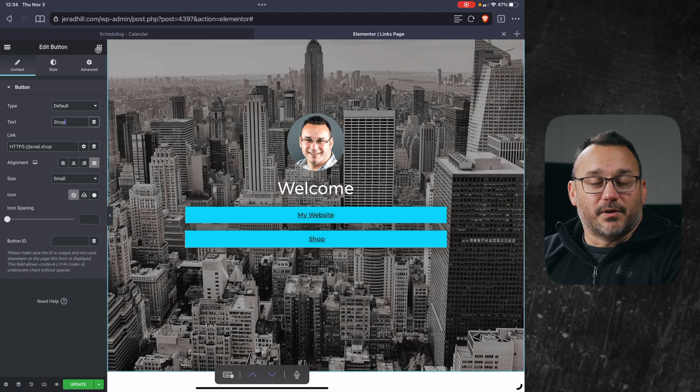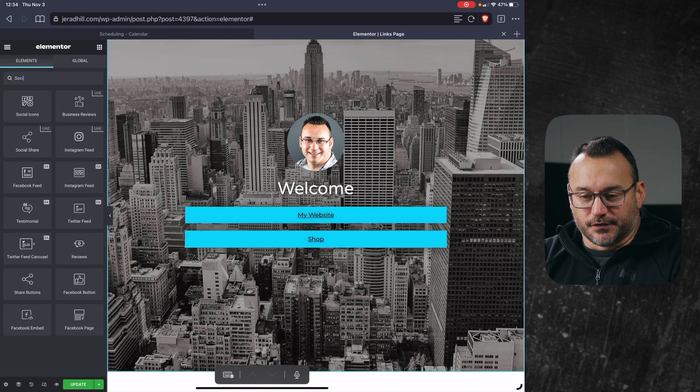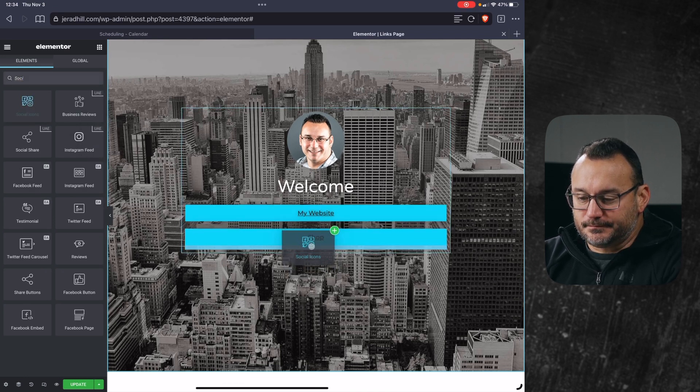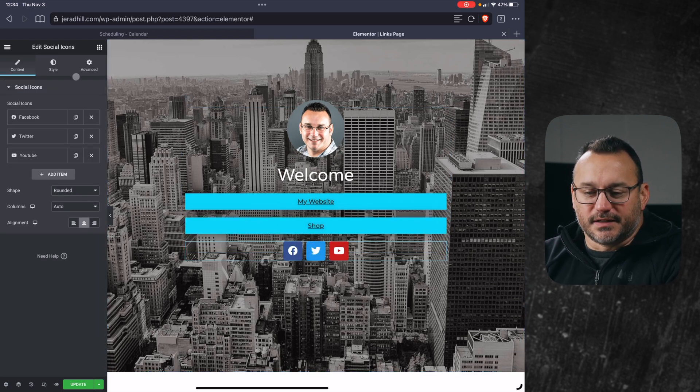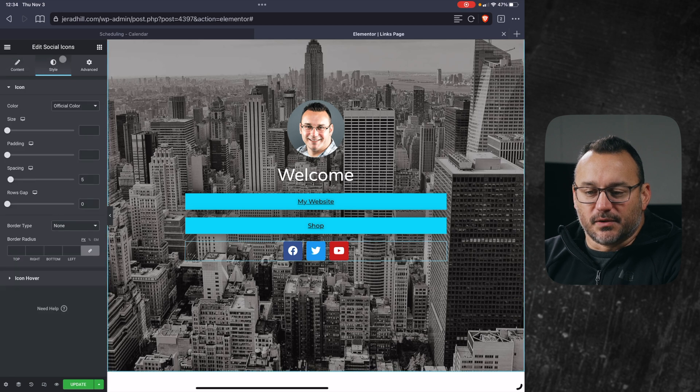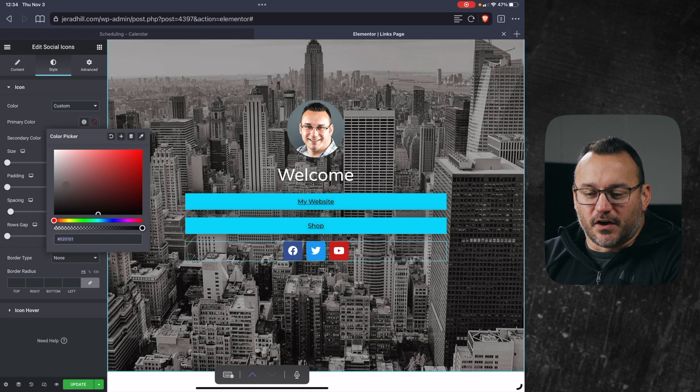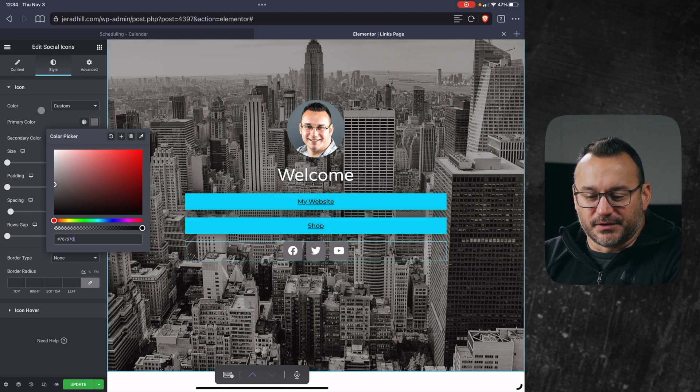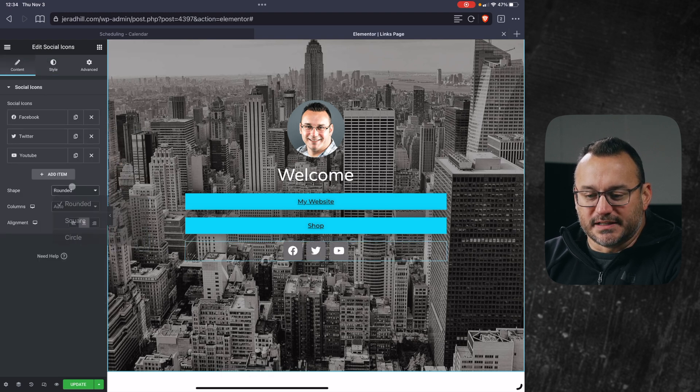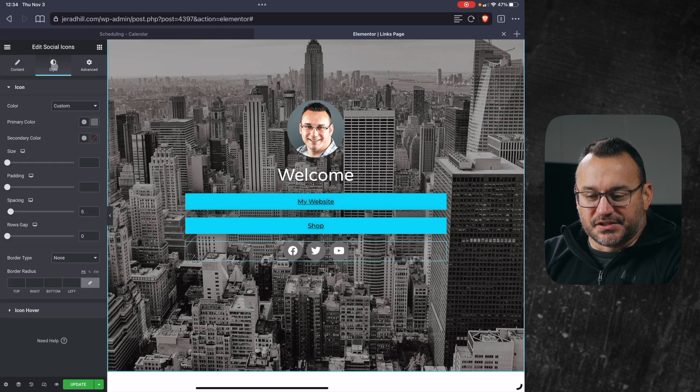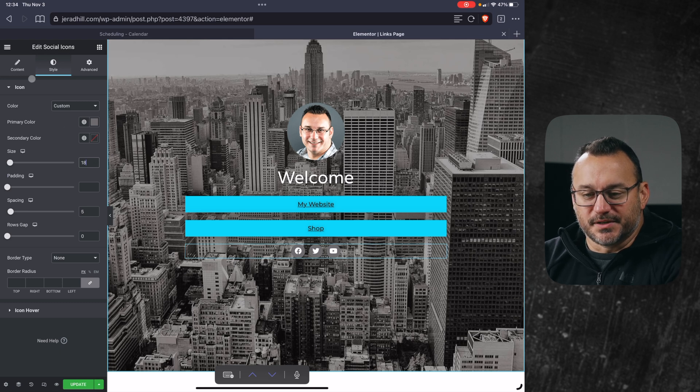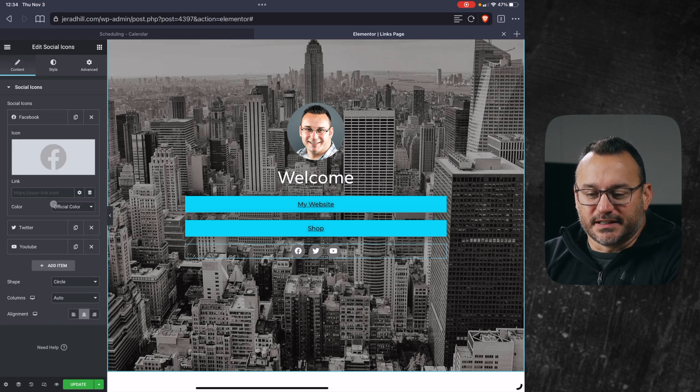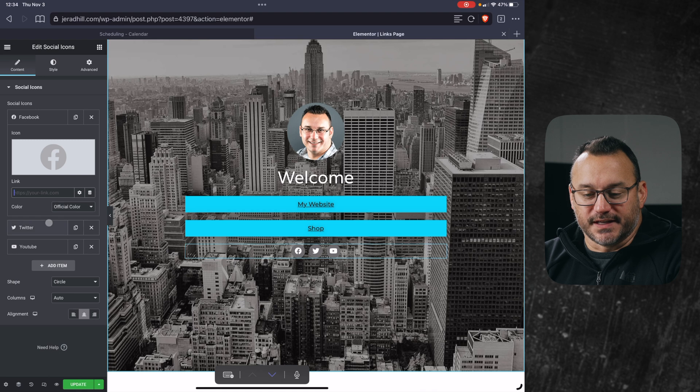Now we might want to add some social links. So I'll go back to the elements and search for social icons, drag social icons in. We'll add those to the bottom. Now they kind of stick out because they're the default social media colors. So under style, if you choose custom, you can give a default color to all of these. And so I might want to go with like a gray that doesn't blend so much with the background but is kind of like the same as the background color. I want to change the shape, so I'll go back under content and change that to circle.